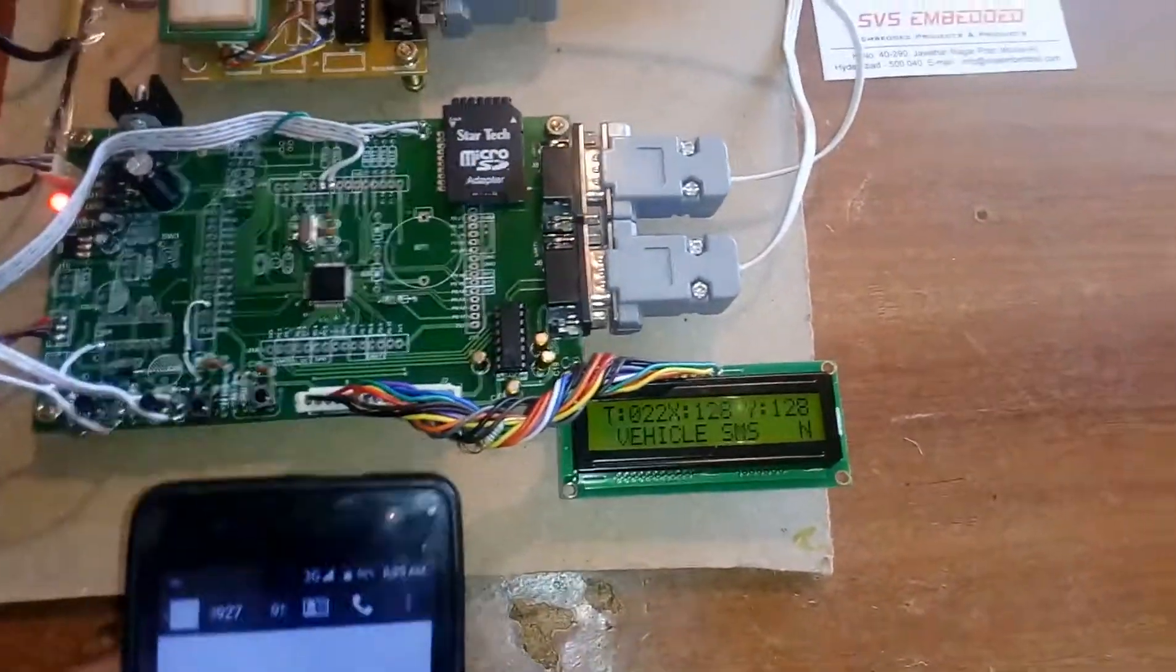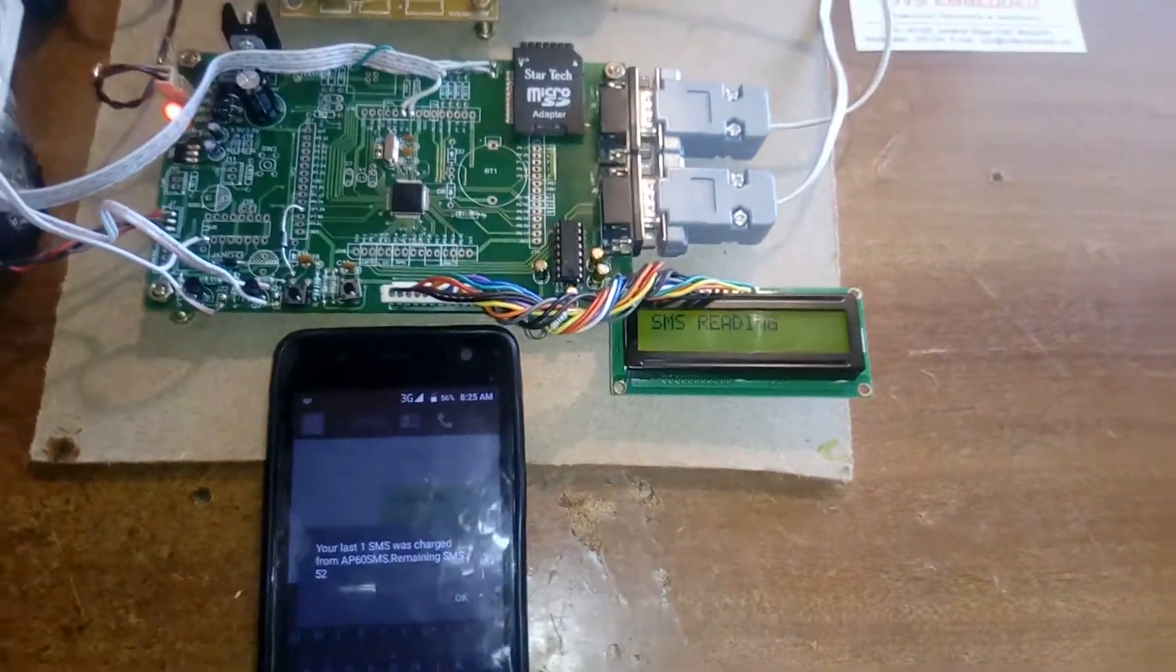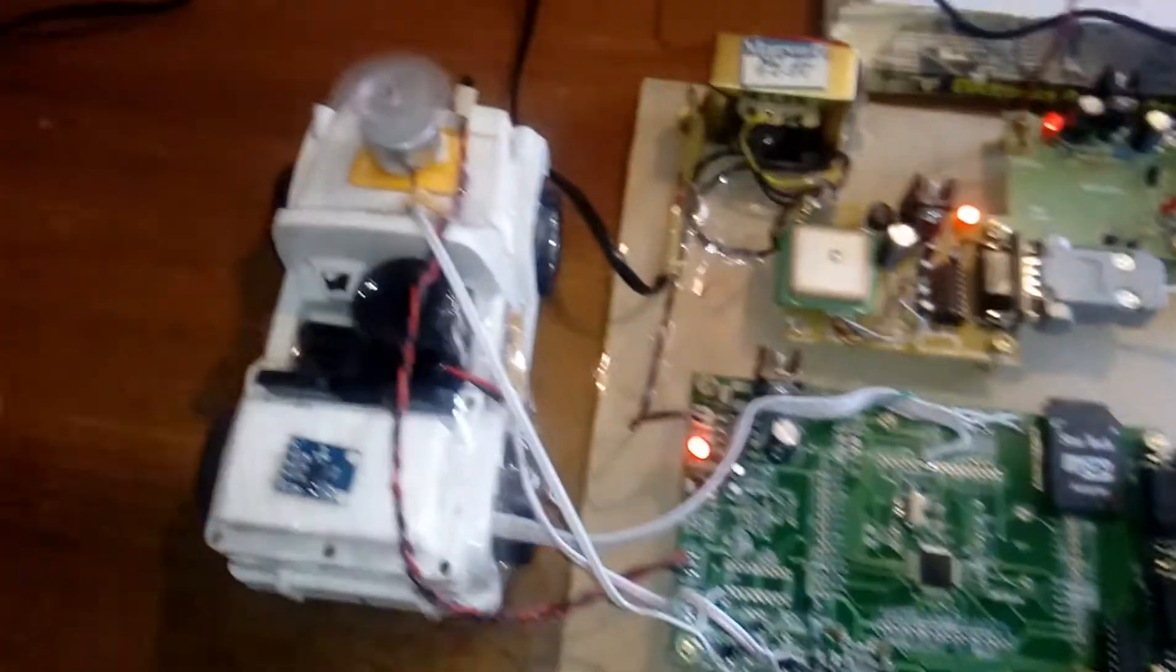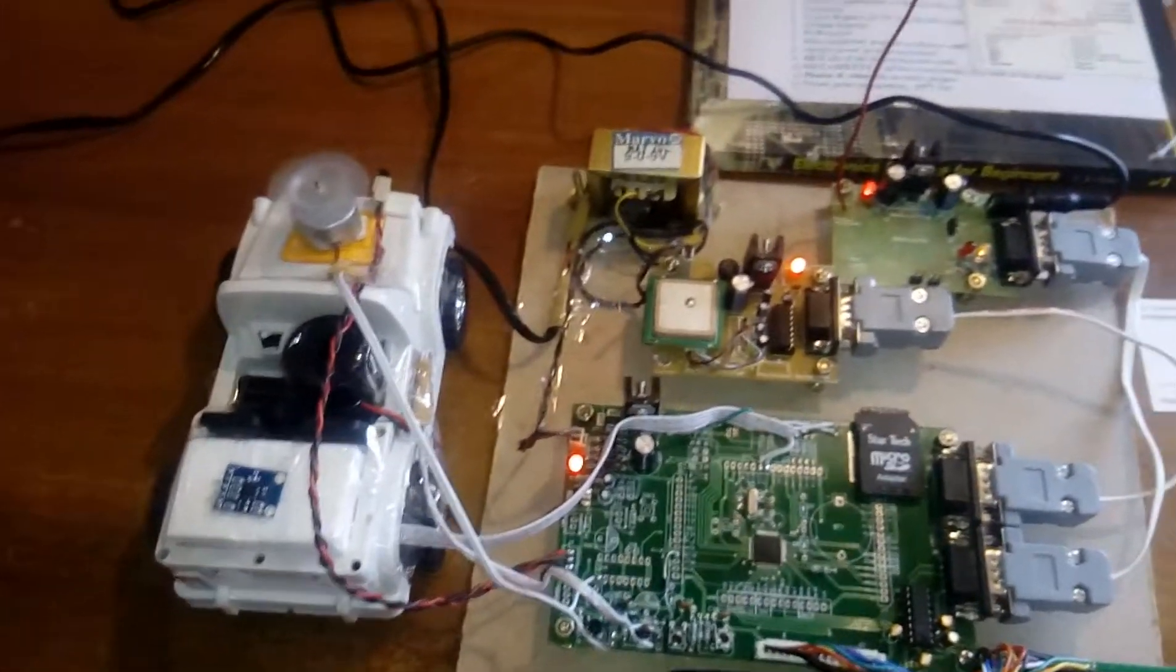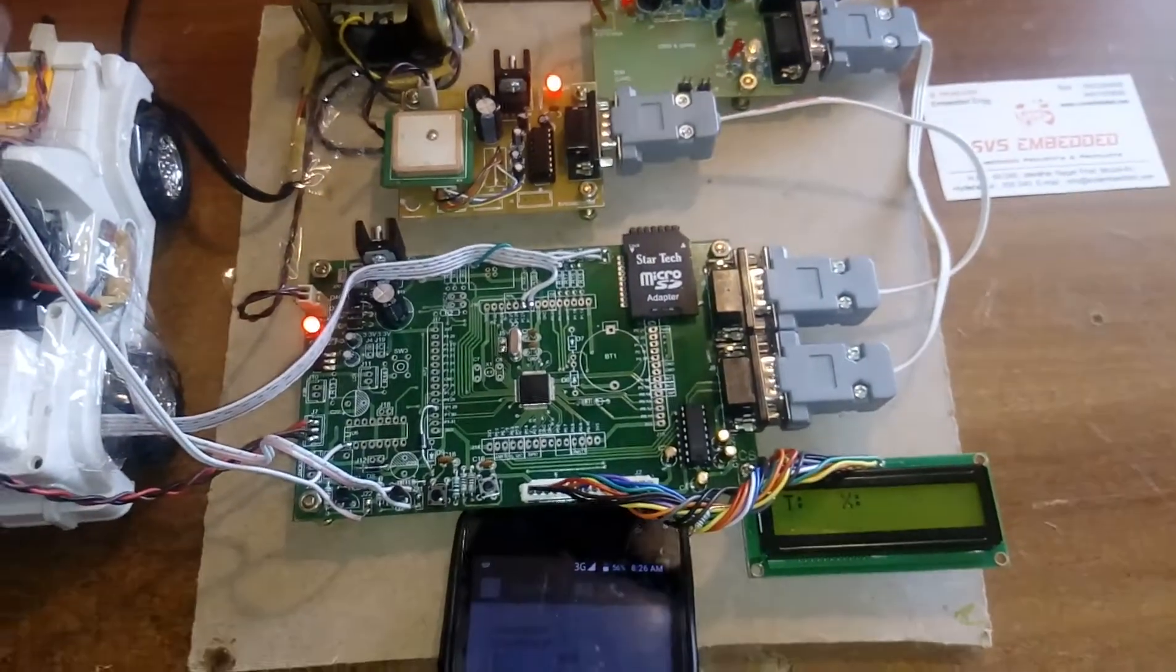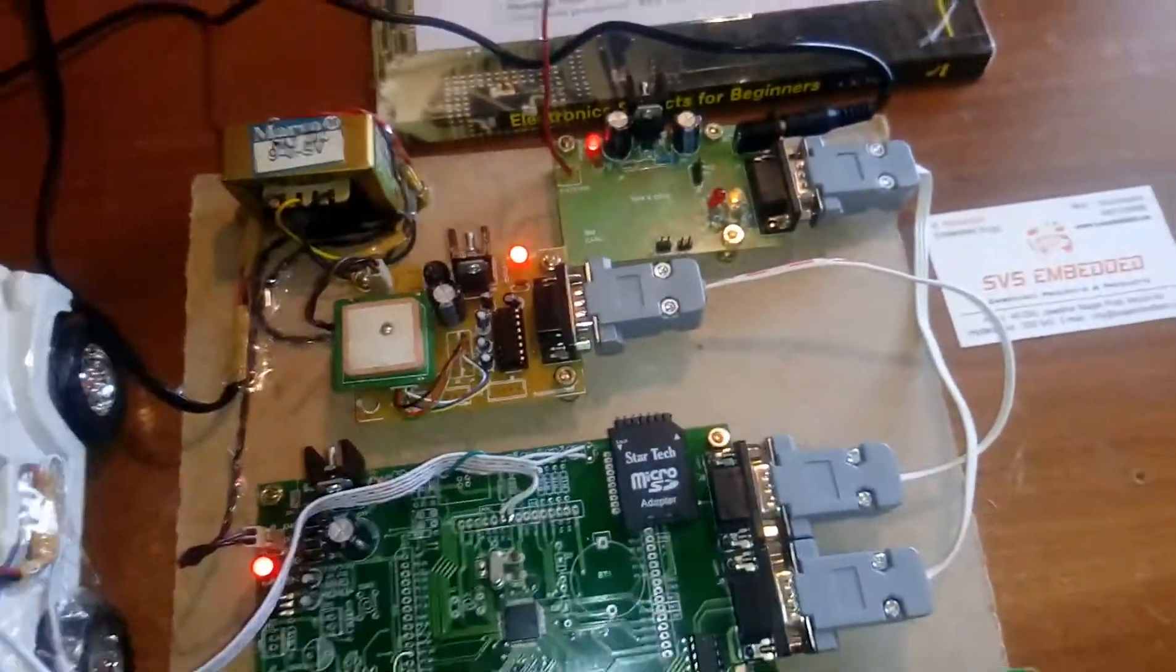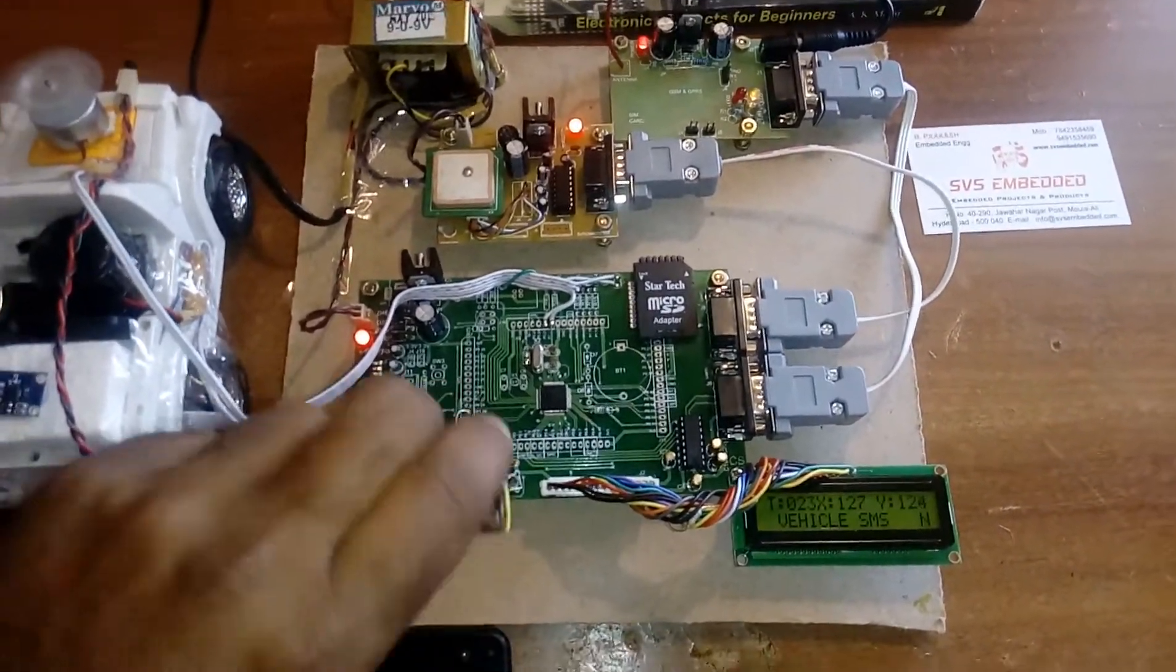Now the vehicle is moving on the road. Suppose the engine temperature is high—we'll get an SMS with the engine on location, latitude value, and longitude value from the satellite. I'm going to increase the temperature of the engine.